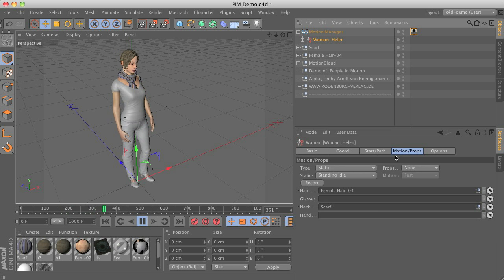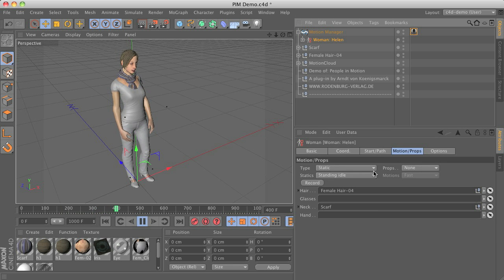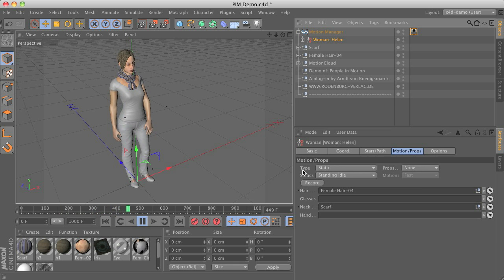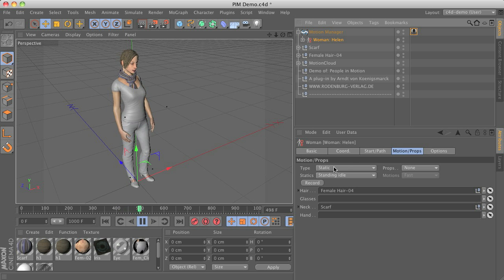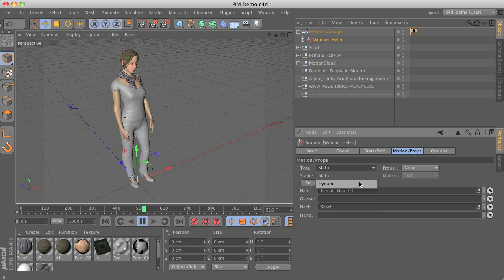So you can see by switching to the motion and props tab again that we have different kinds or types of motion. We have static types and we have dynamic types.